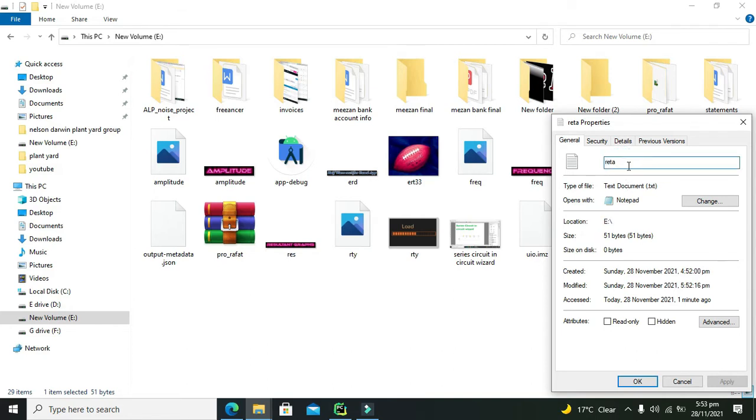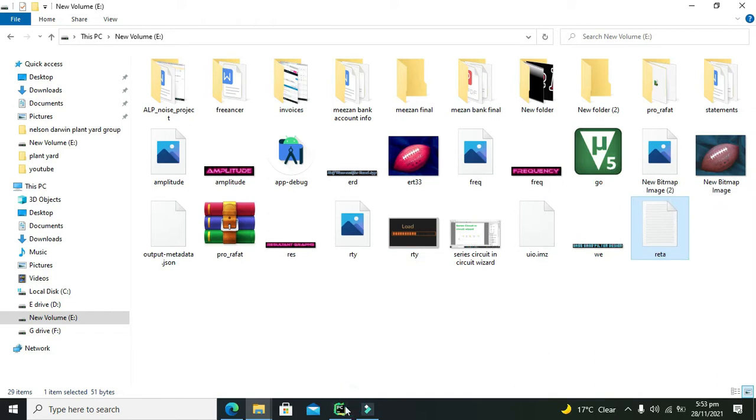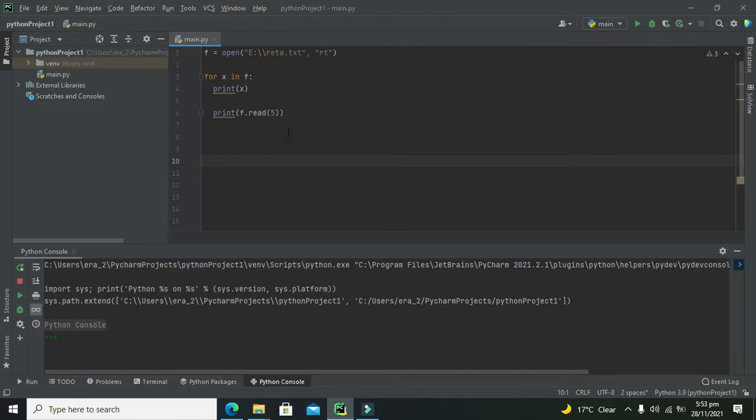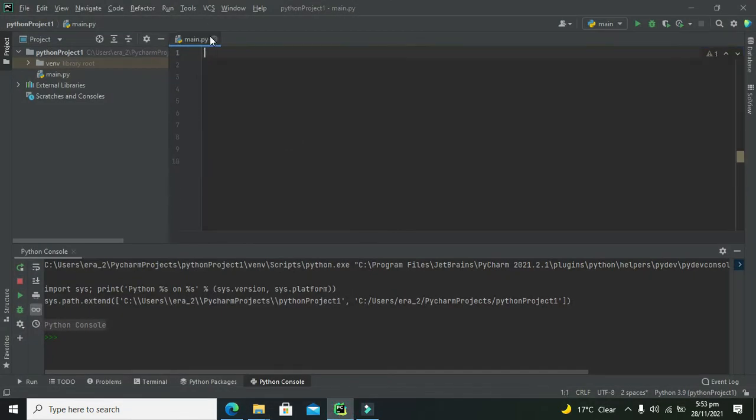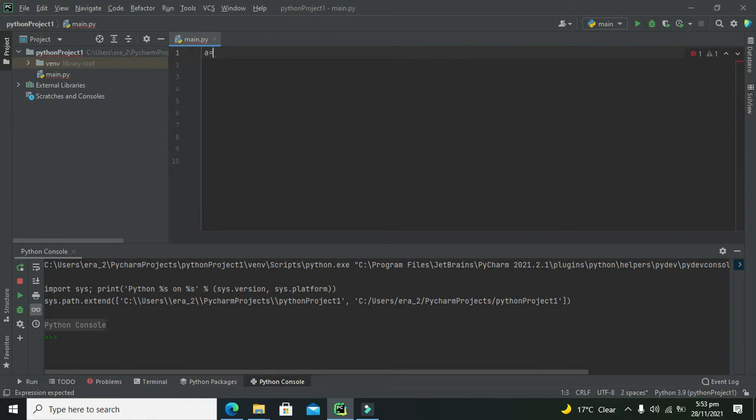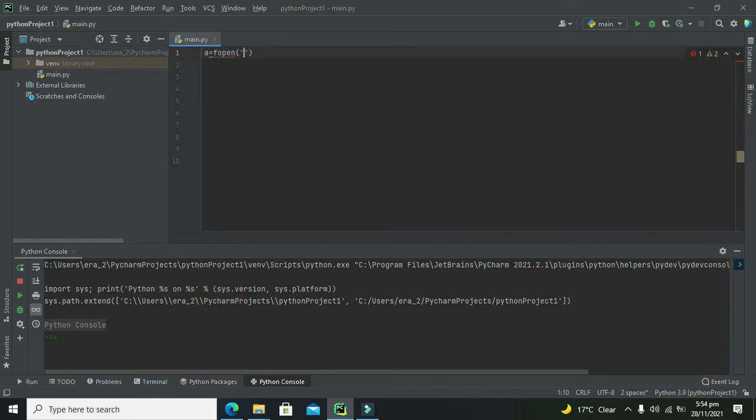How can you do that in PyCharm? We just need to do one thing. First, we will write any variable like a or b, anything you can write on your own. Then we need to write open, then we will insert our path of the file inside it, that is E:\ data.